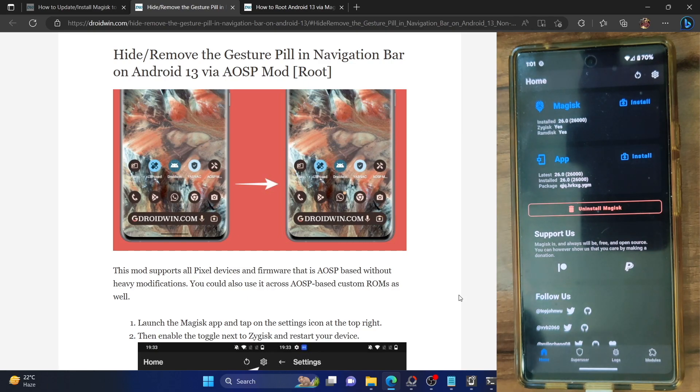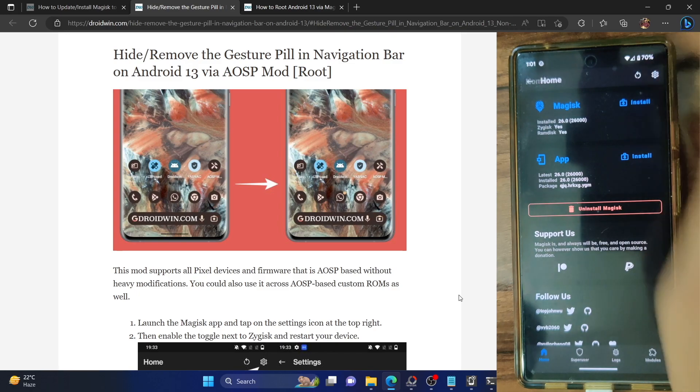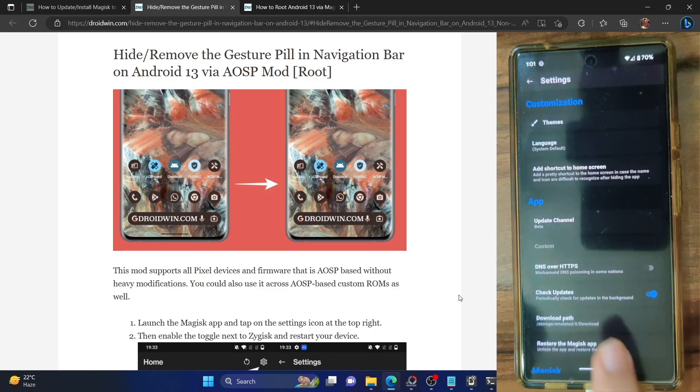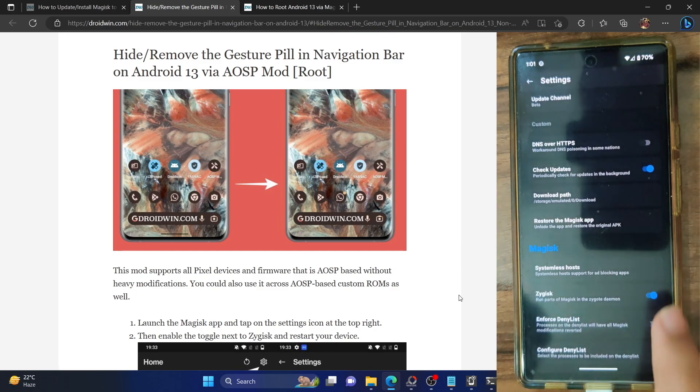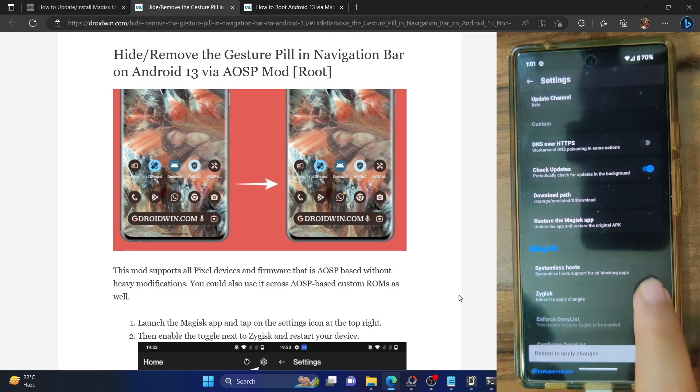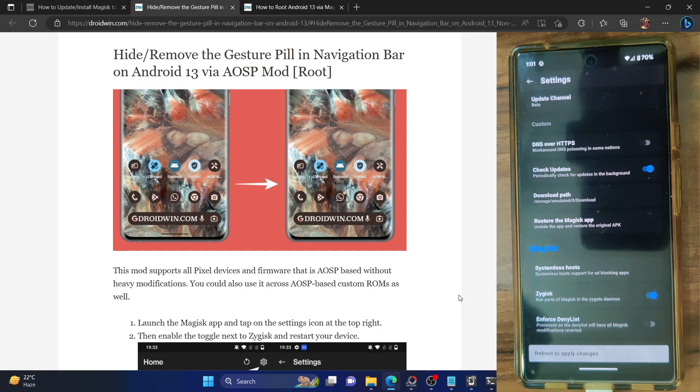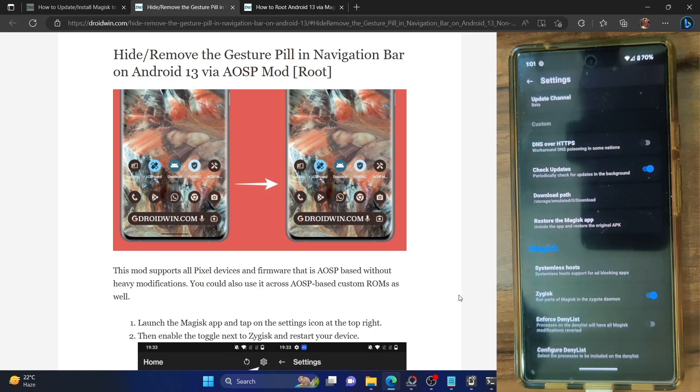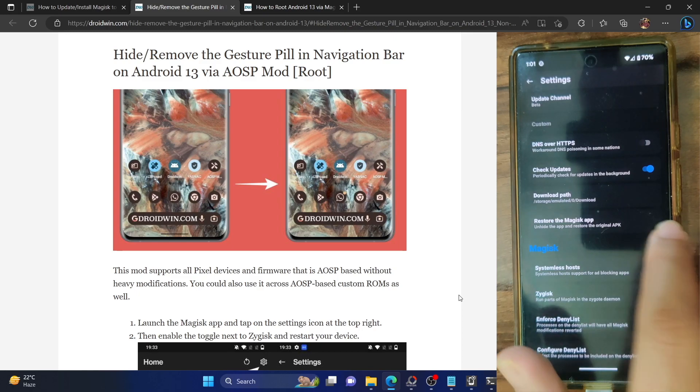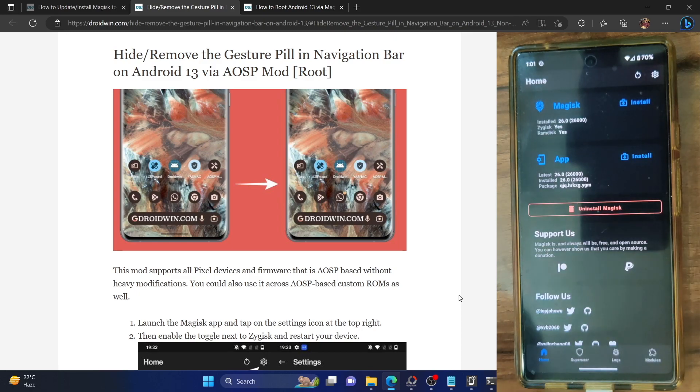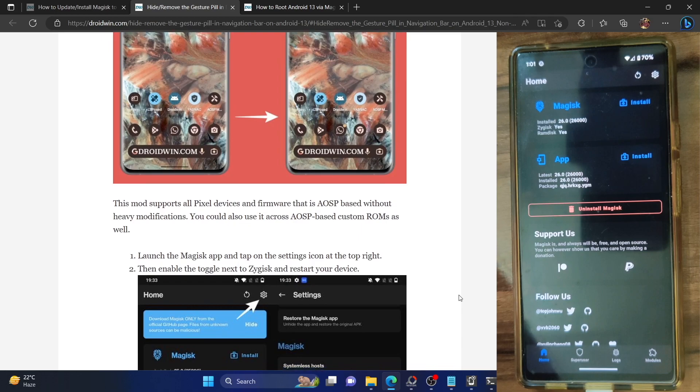Next, we now have to enable Zygisk. Launch the Magisk app and tap on the settings icon, then enable the toggle next to Zygisk. It will now ask you to restart to apply changes. We will not do a restart now but we will do a restart after flashing a few mods.